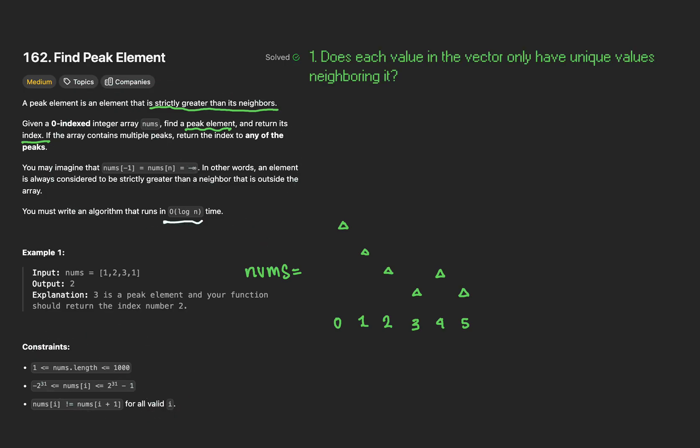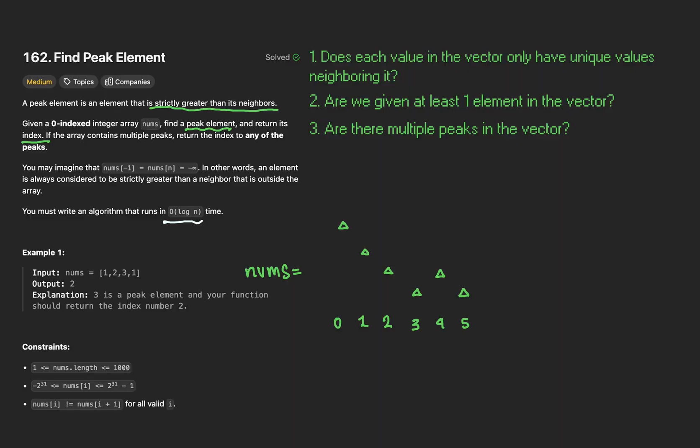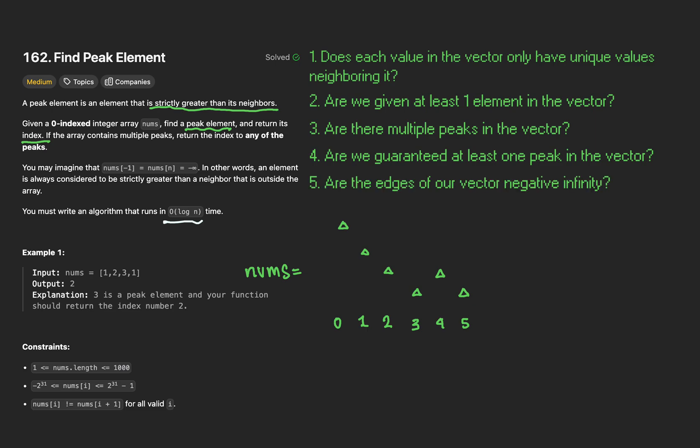These are the questions that you need to ask. Does each value in the vector only have unique values neighboring it? The answer is yes. Are we given at least one element in the vector? Yep. Are there multiple peaks in the vector? There can be. Are we guaranteed at least one peak in the vector? Yes. And lastly, are the edges of our vector negative infinity? Yes.